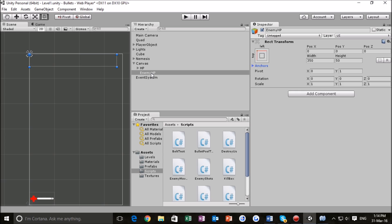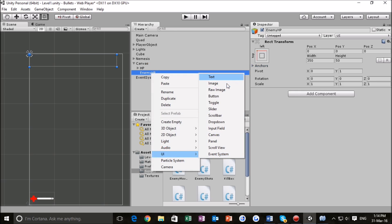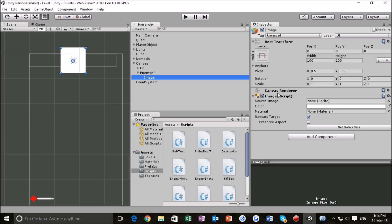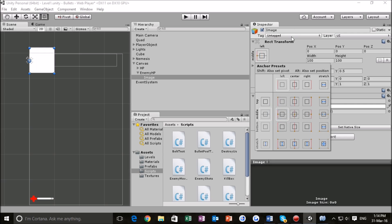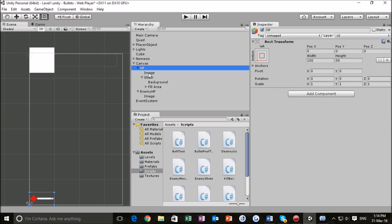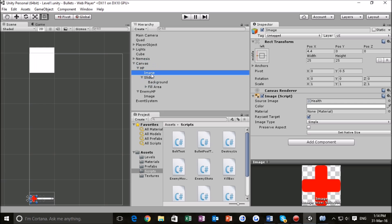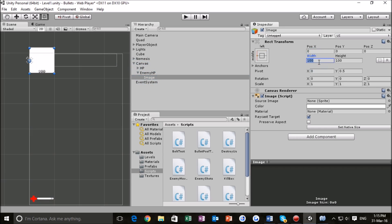So we've got that clamped in. Now the next thing we want to do is right-click again, go to UI, and go to Image. Let's clamp it to where we want it positioned — hit Alt and Shift and clamp it there. We're going to reference our HP image: that was width 25 by height 25, and I'm keeping it the same for the enemy — so width 25, height 25.